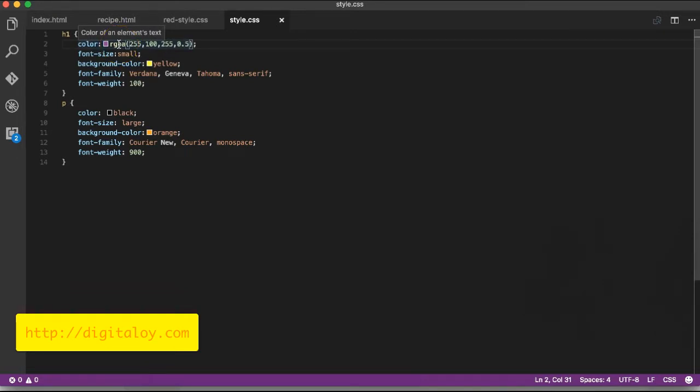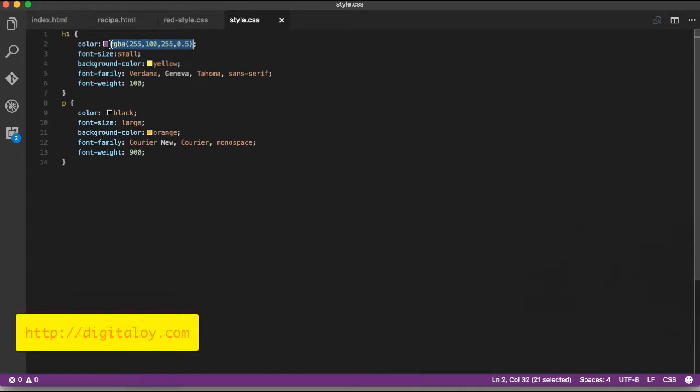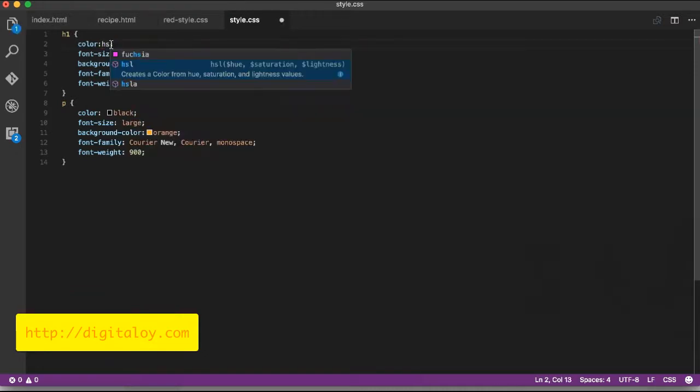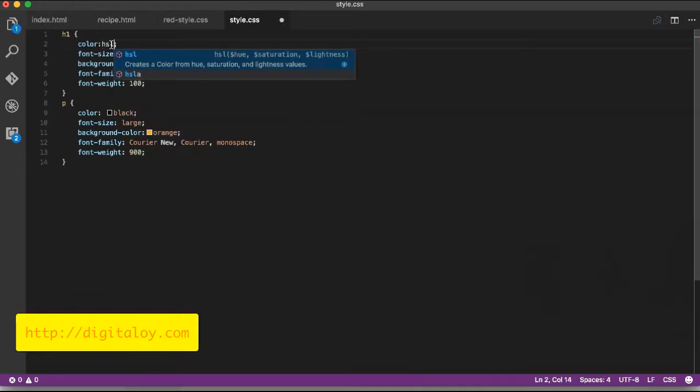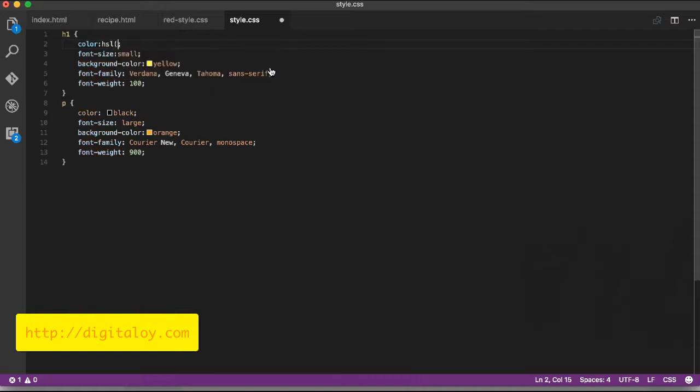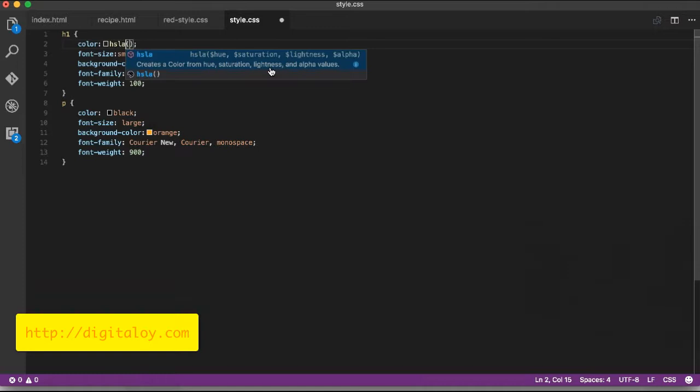Besides RGB and RGBA, there's also HSL. HSL stands for Hue, Saturation, and Lightness. HSL also has an alpha value option. With HSL, you can control the texture, brightness, and opacity of colors, just like with RGB and RGBA.